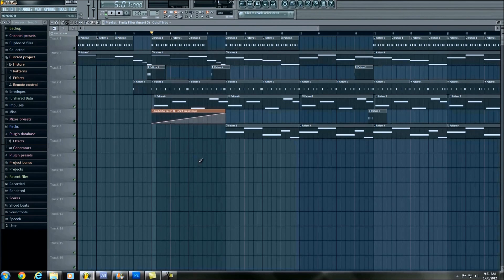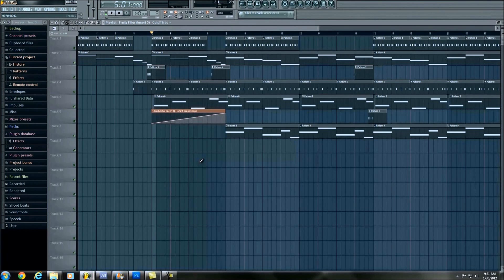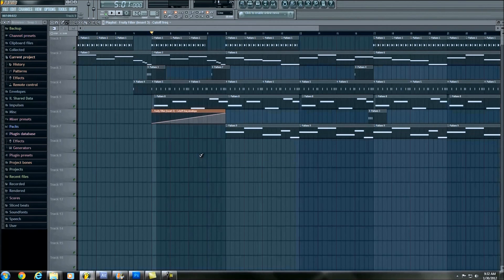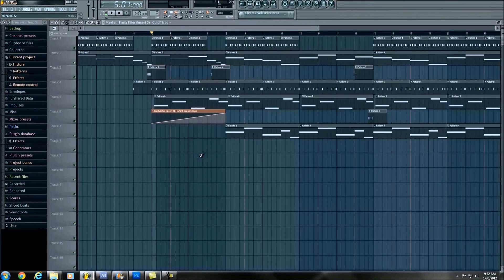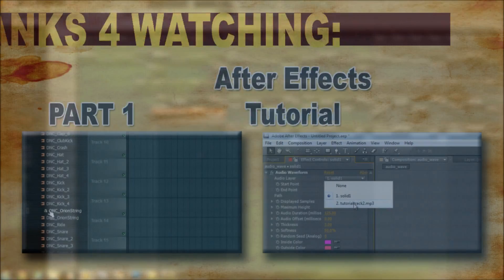Okay, so that's pretty much the entire song. I don't believe I'm forgetting anything. If you have any questions or comments, please feel free to leave them below. Any feedback is greatly appreciated, and I thank you all for watching. Hope you learned something, and I will see you next time.